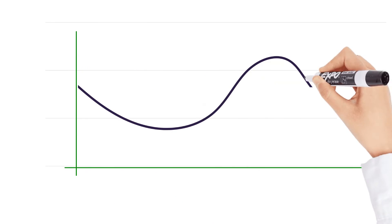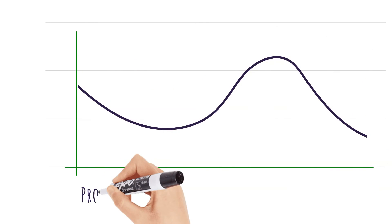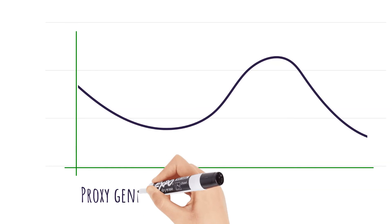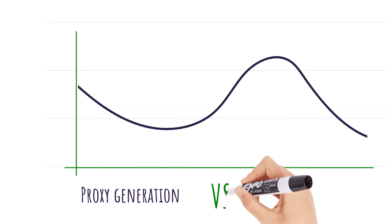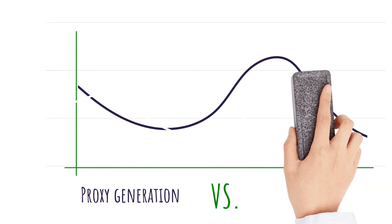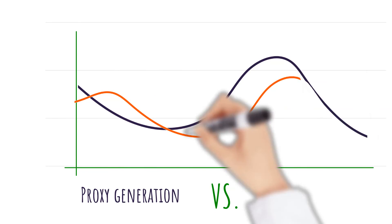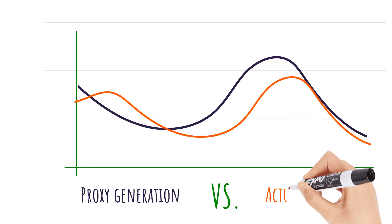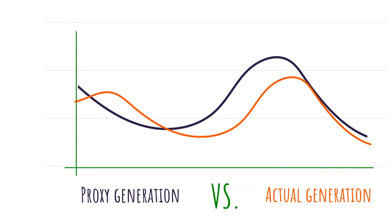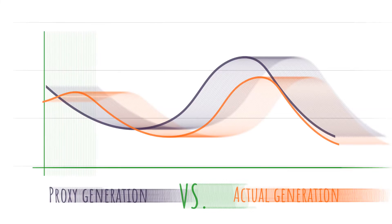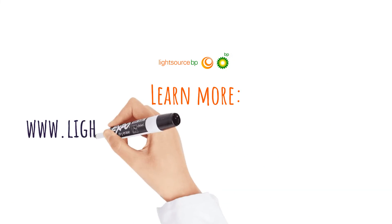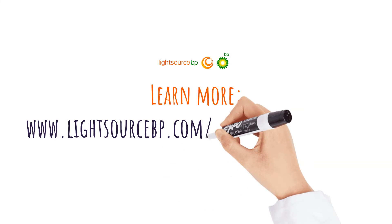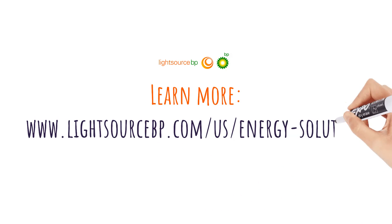The formula calculates how much power the asset should generate on an hourly basis under real-life conditions. That amount is conveyed through the contract rather than the actual metered output. This shifts weather risk away from the project and operational risk away from the buyer.